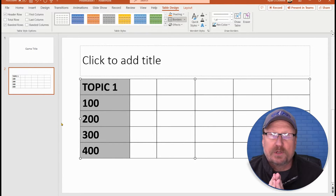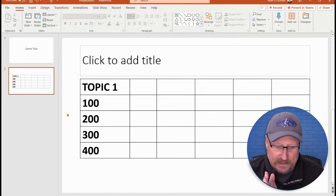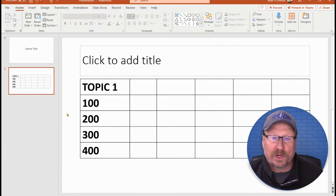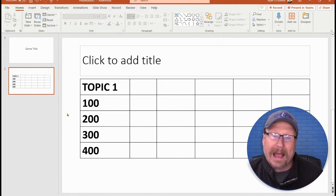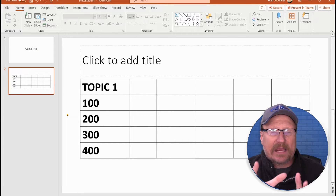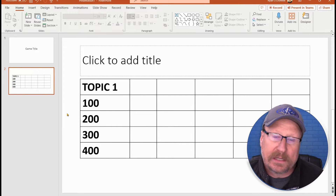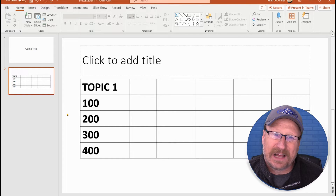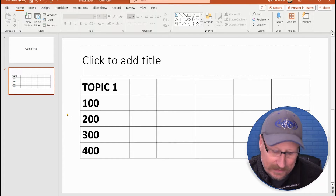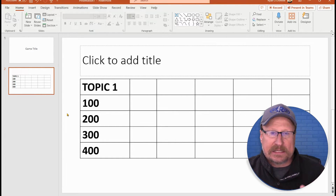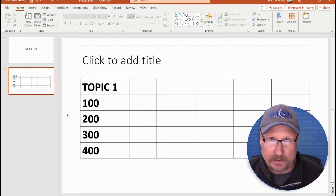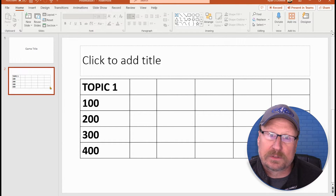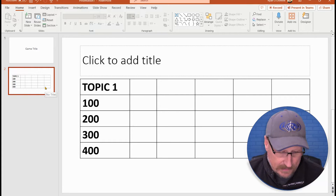Now I'm going to show you how to link from the board to the Topic One, question 100, and how to link back and then take away that option. This is really easy to do in PowerPoint. I've been frustrated that Google Slides doesn't really have this capability to remove already-selected options — hopefully they'll add that in the future.